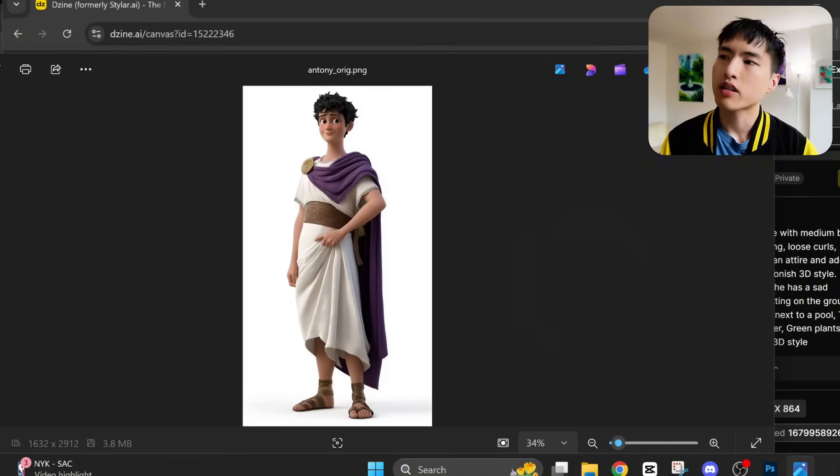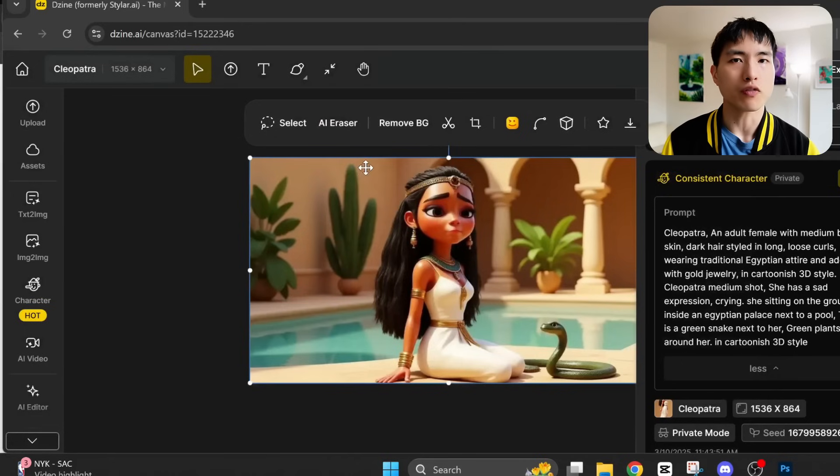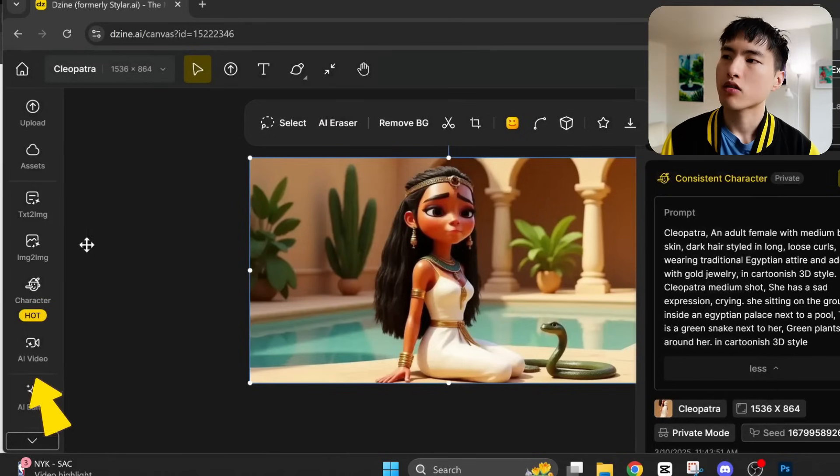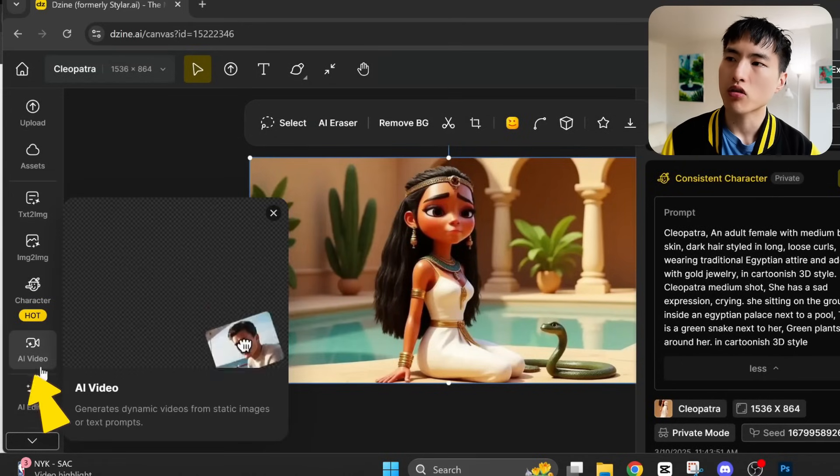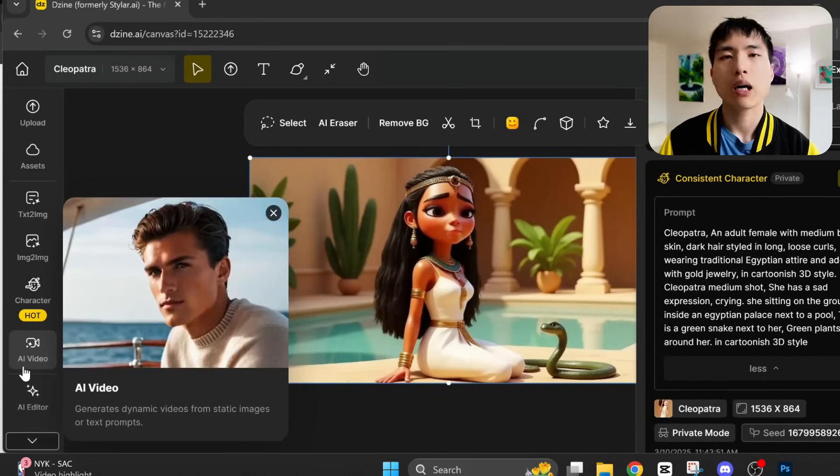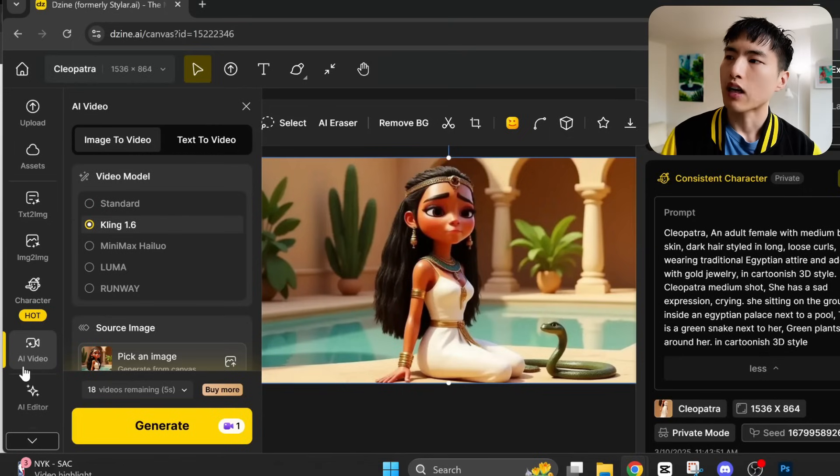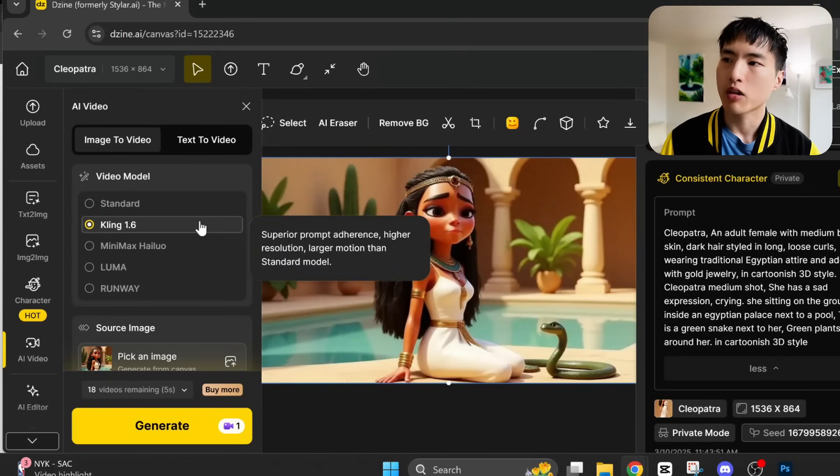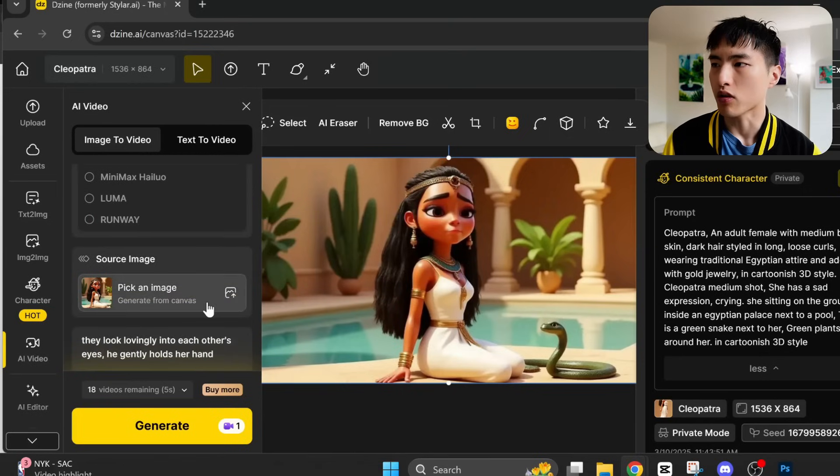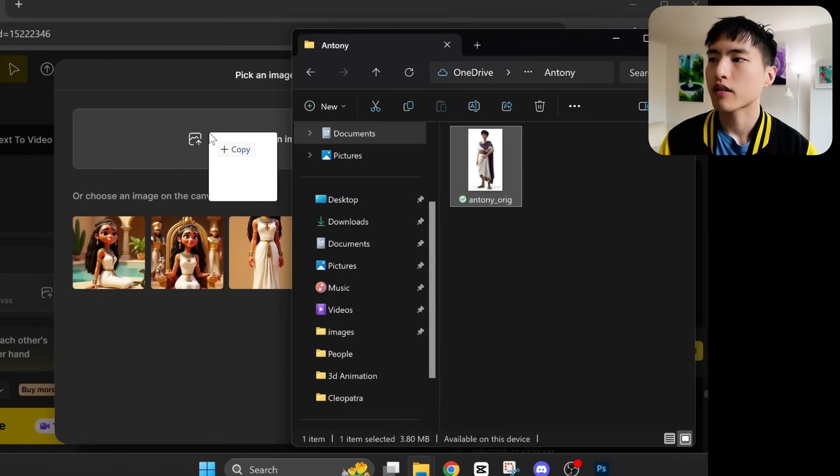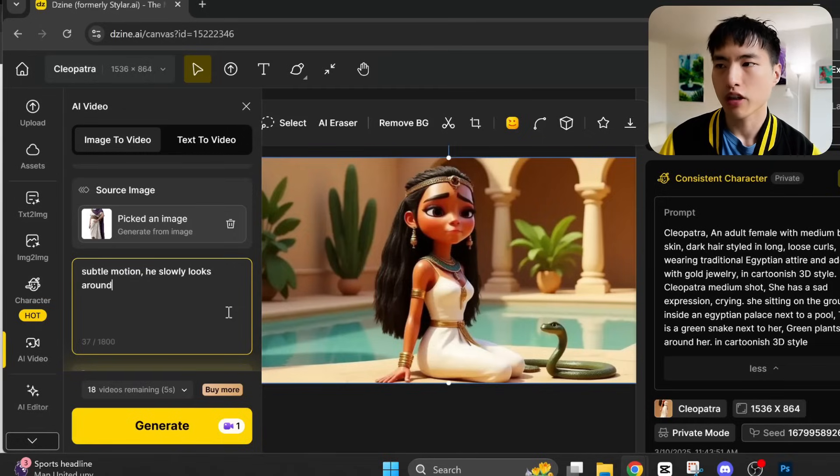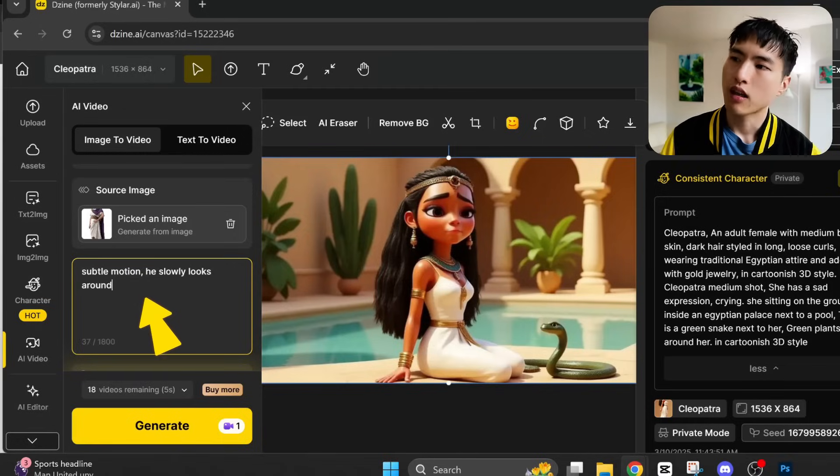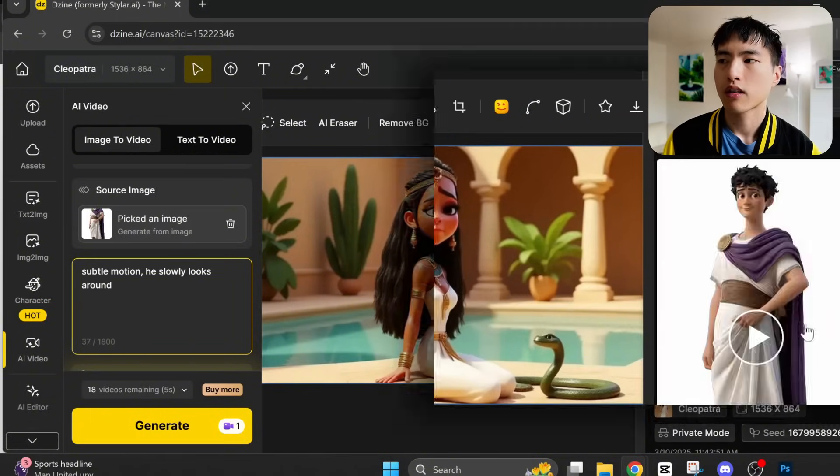So what we'll actually do is go to this AI video tab, which will help us get more screenshots of Antony. I'll use a clean video model, which is also the default. Let's put Antony inside here. And let's get a couple shots of him turning around just a little bit with a prompt. Subtle motion, he looks around. And that looks pretty good for the video.